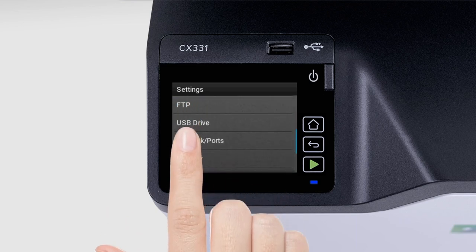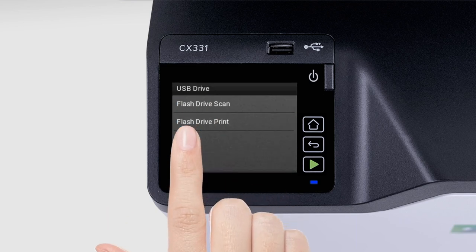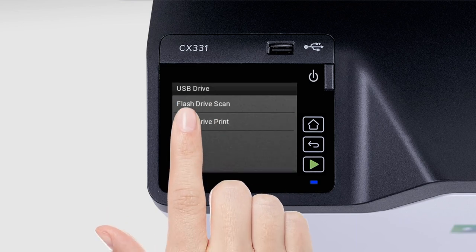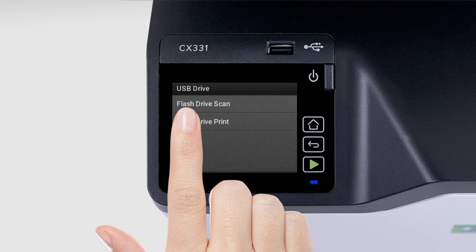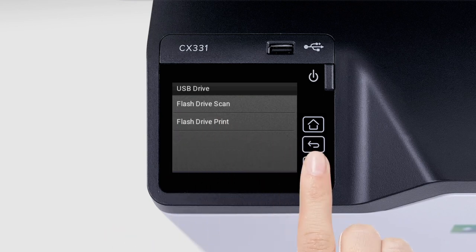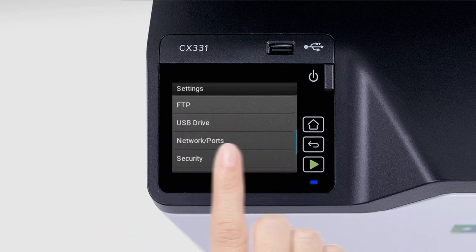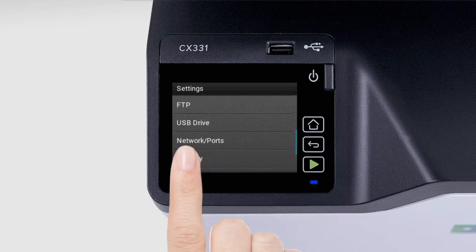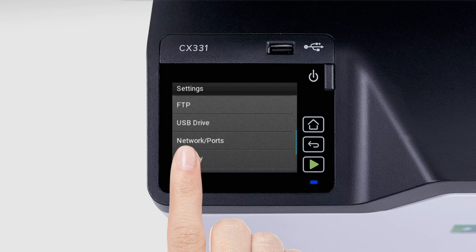The USB Drive menu lets you configure the settings when printing from and scanning to a flash drive. The Network Ports menu lets you configure the network settings.